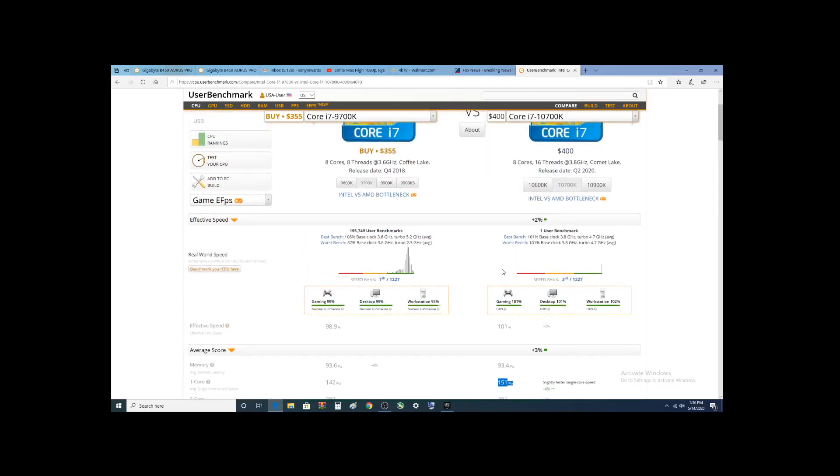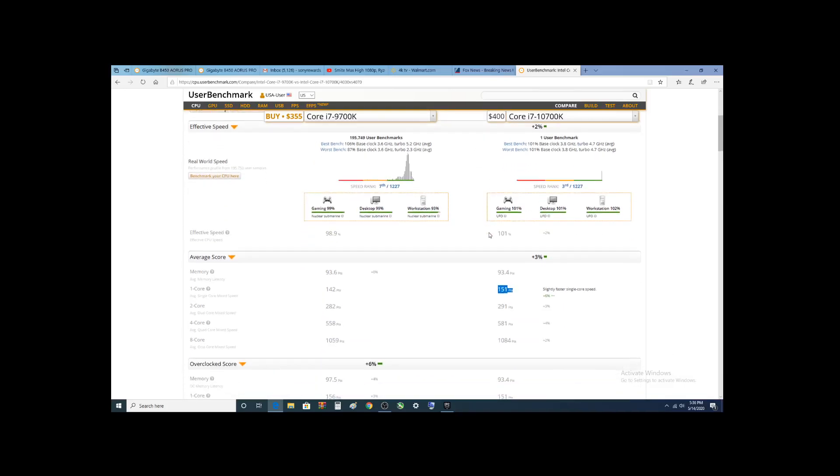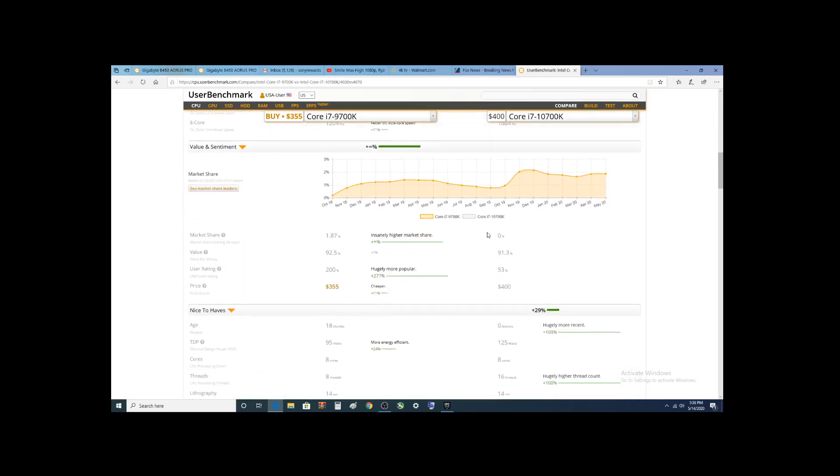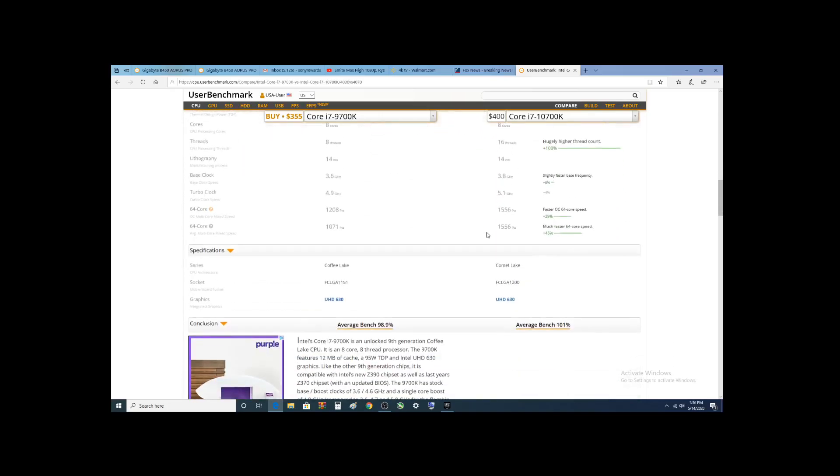I have made comments before that I figured this new 10th gen i7 would be similar to the current i9, and there is no doubt that it has got a lot of similarities.